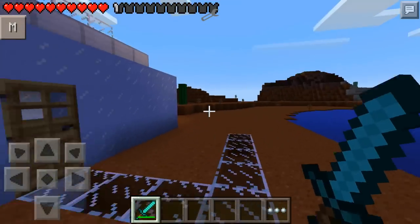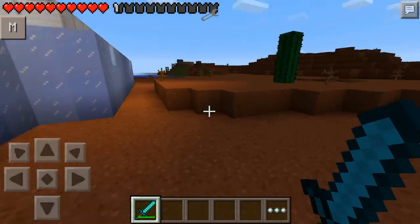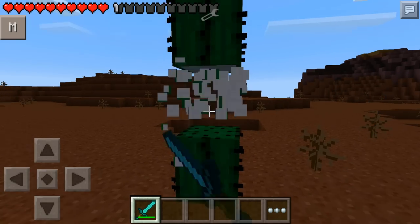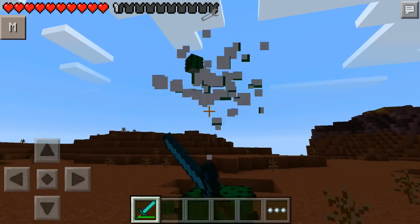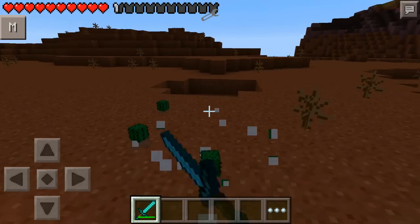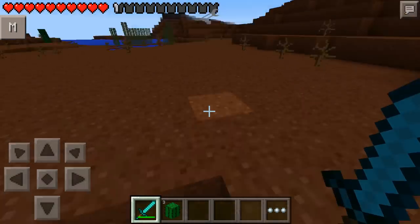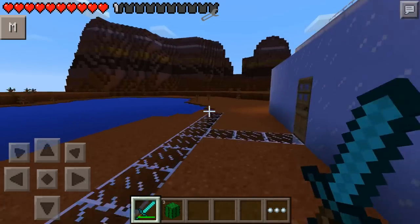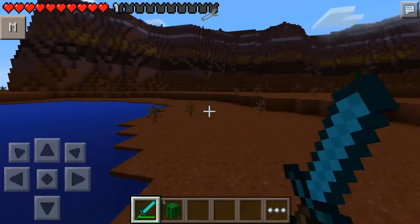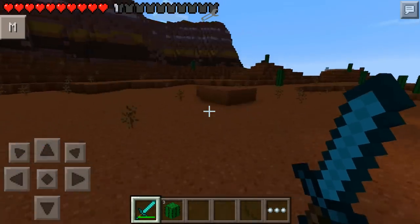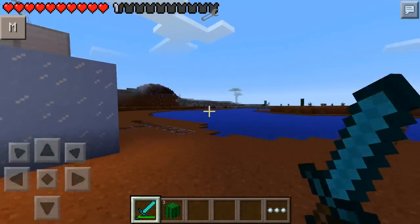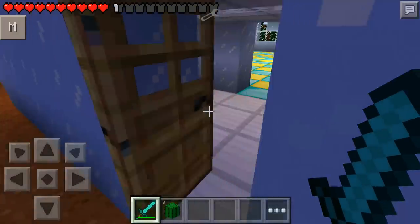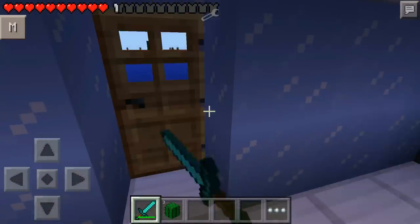Hey guys, what is going on? It is Maserov here. Welcome to a brand new Minecraft Pocket Edition mod showcase. But today, instead of showing you a mod, I'm going to show you guys how to install mods on Minecraft Pocket Edition. Since I've been starting these videos, you guys are like, 'Oh, how do you install mods? I want to play with these mods as well.' So today I'm going to show you exactly how to do that.